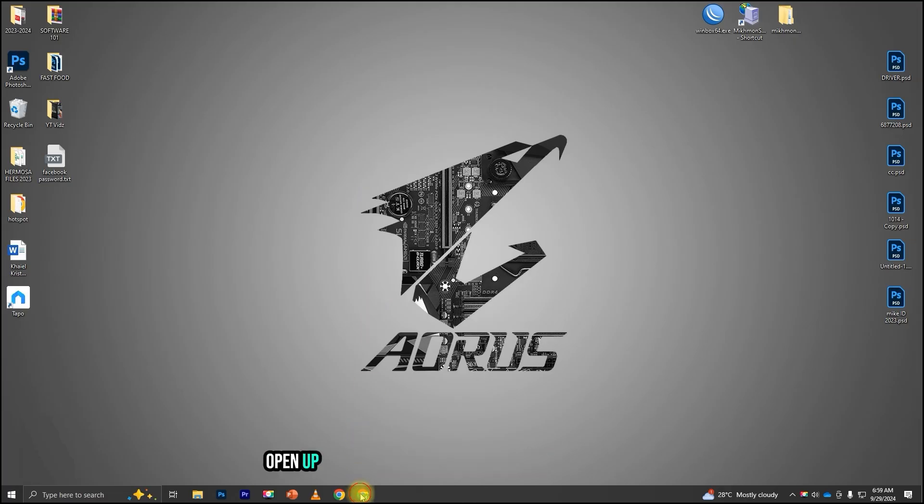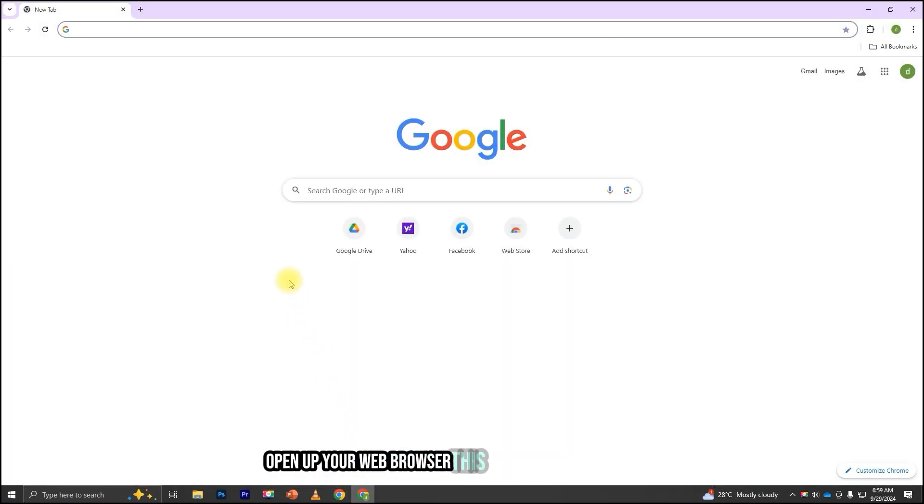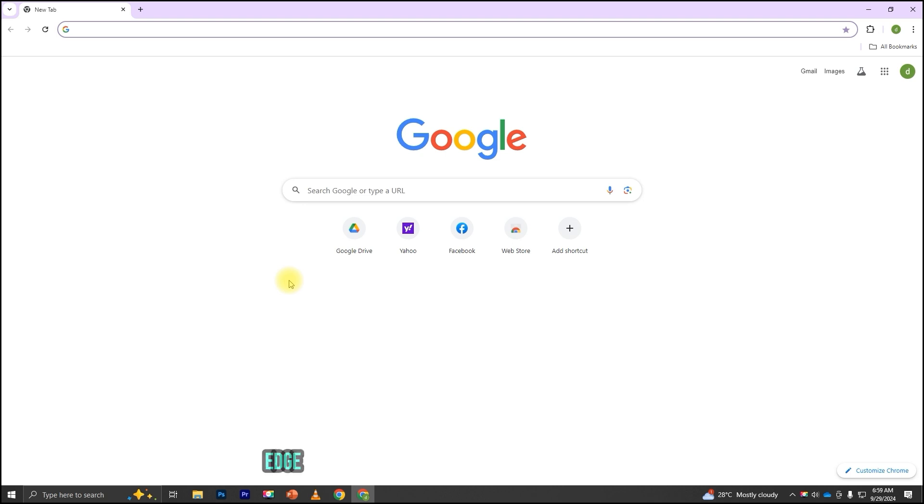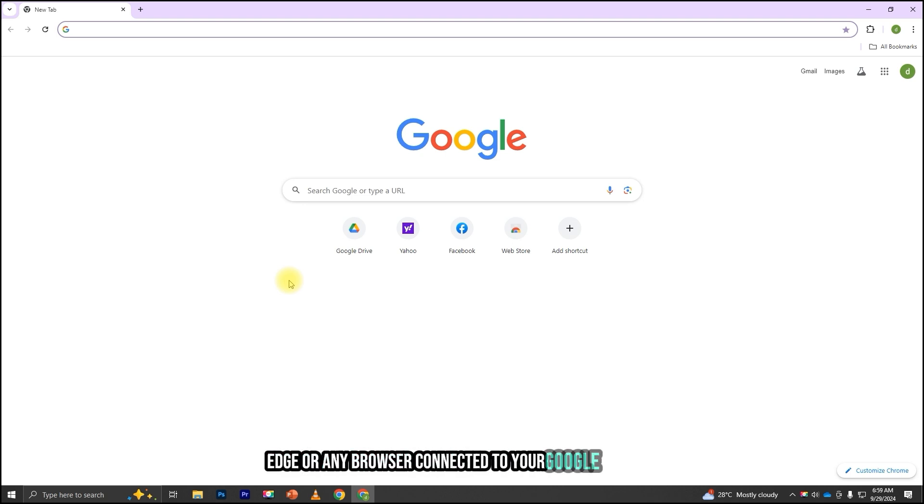First, open up your web browser. This works on Google Chrome, Edge, or any browser connected to your Google account.